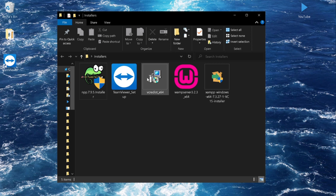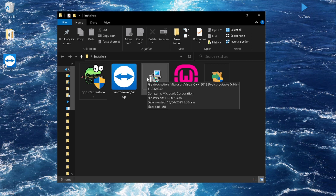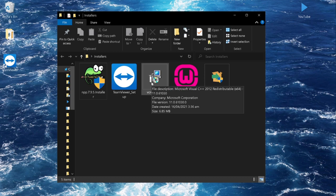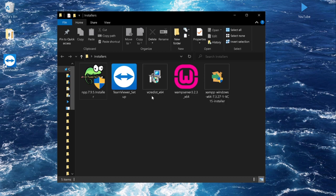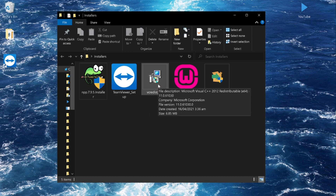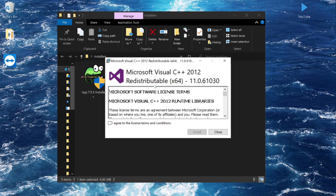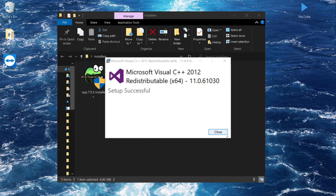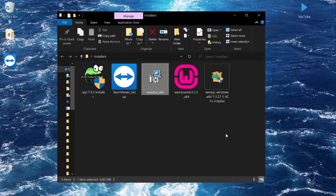As I mentioned, we first need to install Visual C++ before we can use the WAMP server. This is for Windows users. Double-click on the Visual C++ installer, click 'I Agree,' then click Install, and click Yes. It will say 'Setup Successful' — click Close.